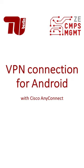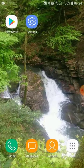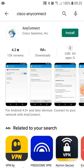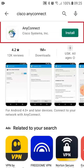Hello and welcome to the tutorial VPN connection for Android with Cisco AnyConnect. Open the App Store and download the app Cisco AnyConnect.